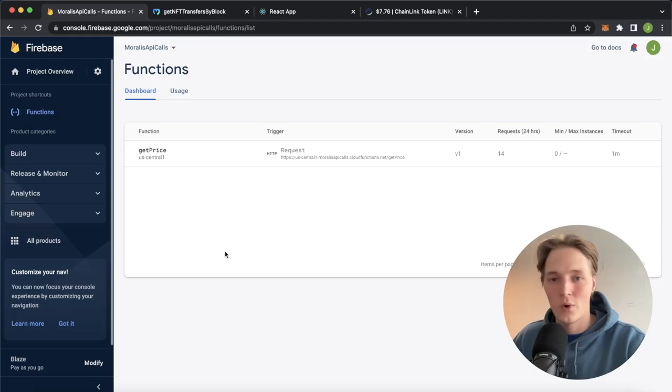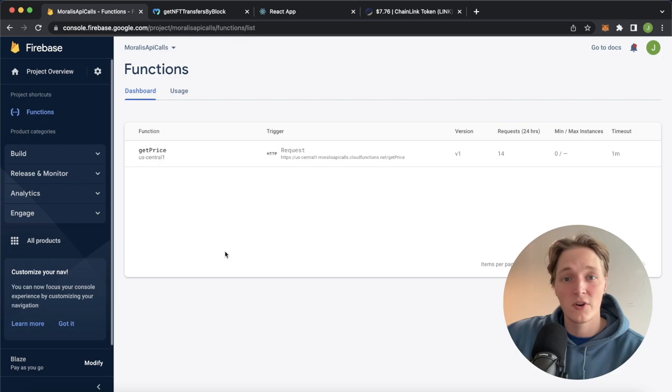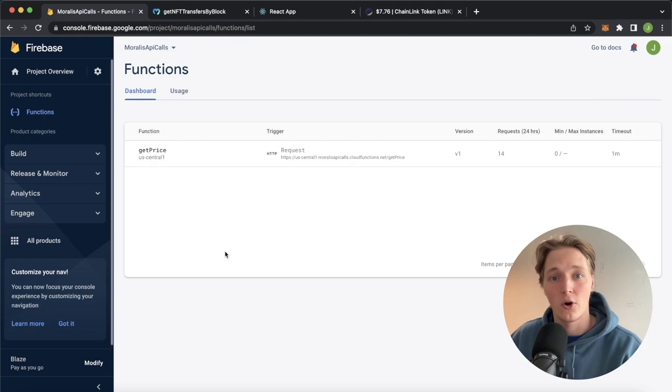What is up everyone, welcome back to another Moralis tutorial video in which we're going to look at how you can use Firebase Cloud Functions as a proxy API for Moralis API calls. Why this is so good is because you can use the backend servers of Firebase to store securely your Moralis API key so it's not susceptible to attack on your own client-side applications.